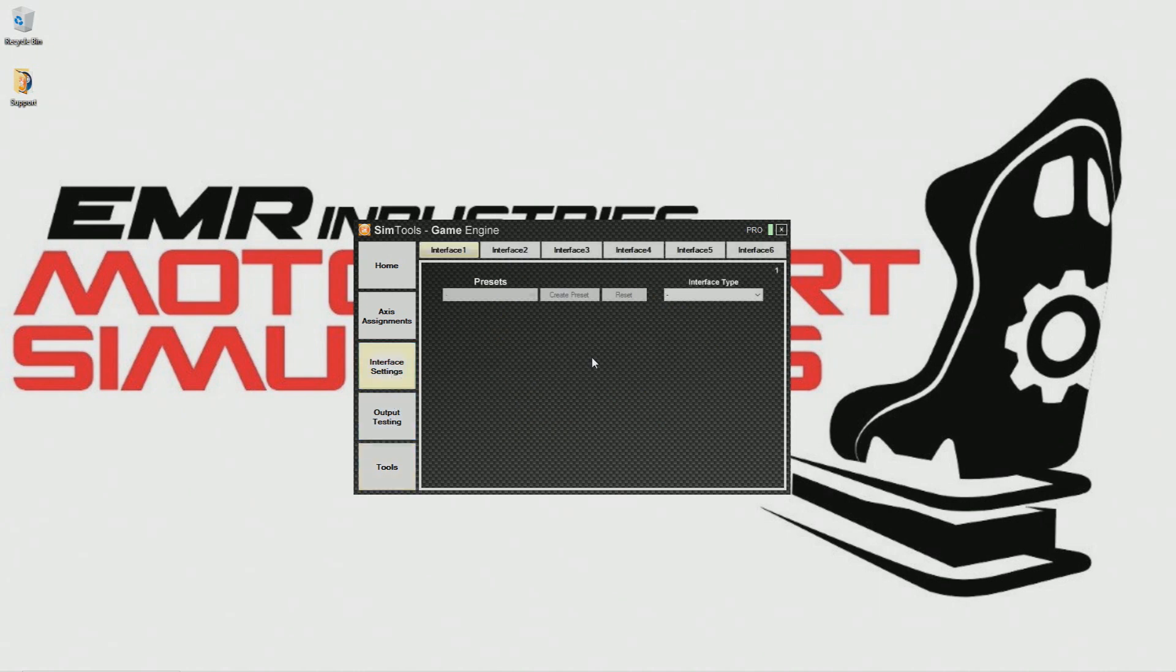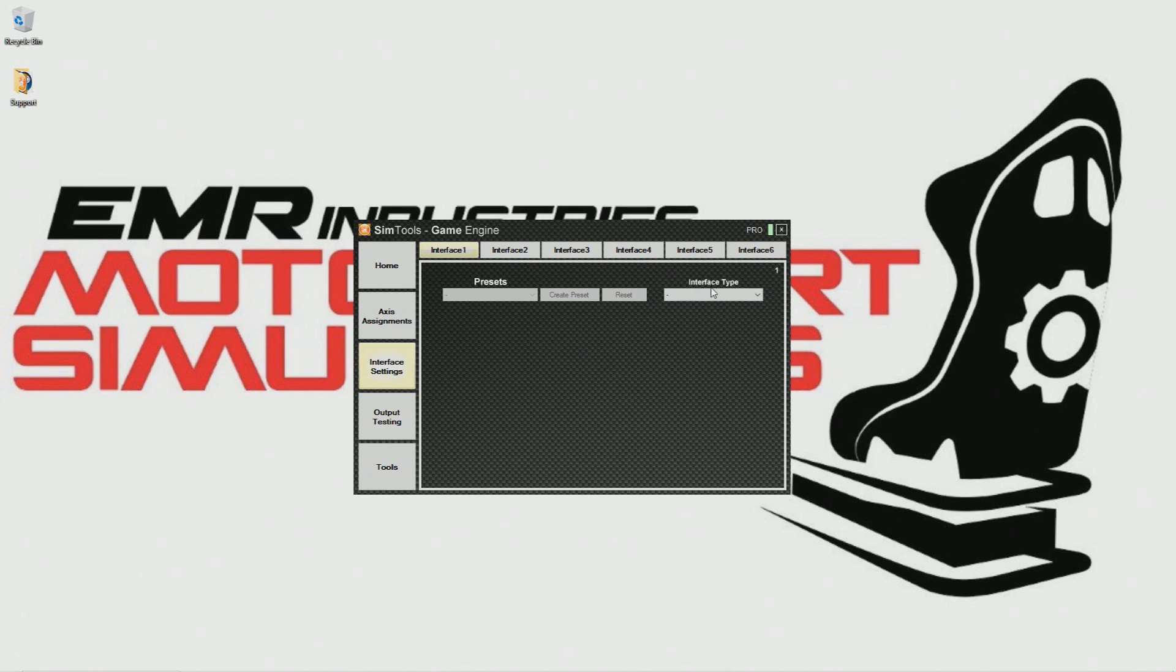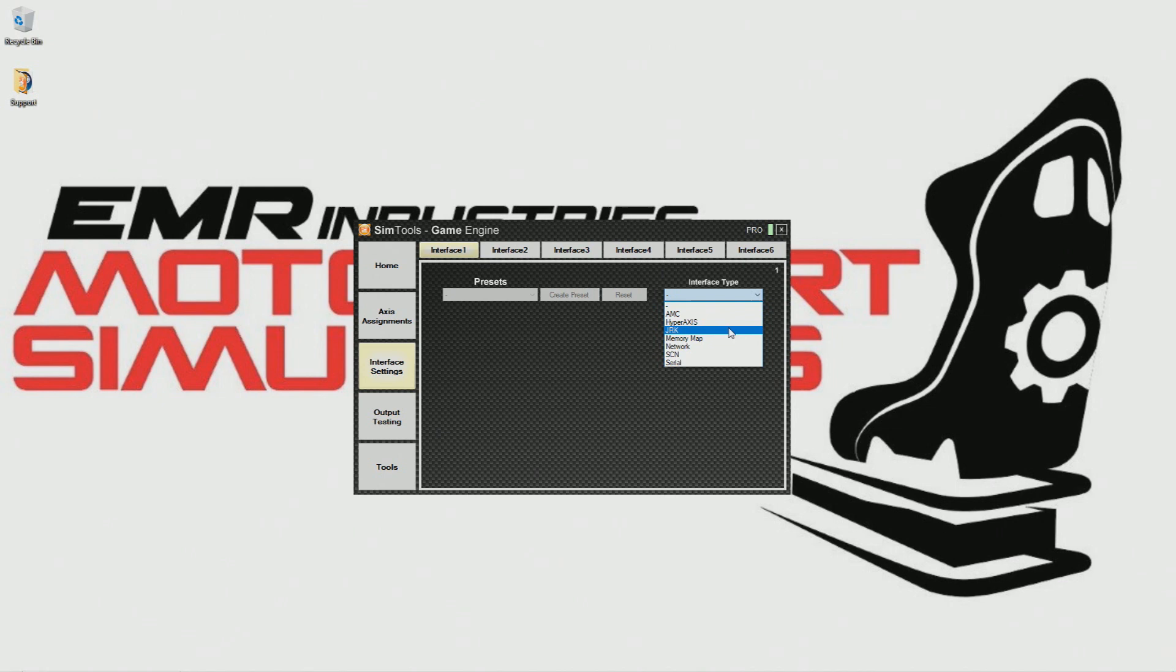When you open SimTools for the first time you'll see no settings at all. To get started, first we need to select the type of input we need for our motion simulator to talk to SimTools. There are many options to select, so let's click on the interface type in the drop down menu and see our options. For today's video we are going to cover and set up the serial interface.